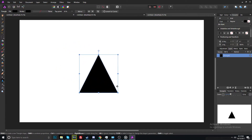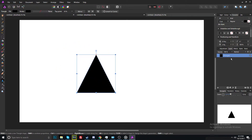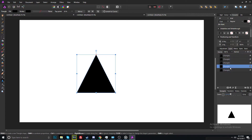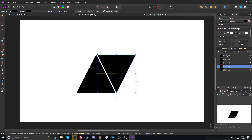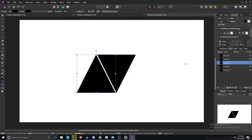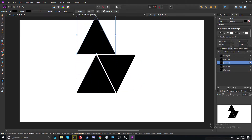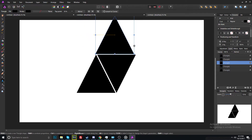Now hold down Shift and drag and drop to make a triangle. Good. Now copy the triangle and make some more triangles, then resize them and make whatever you want. I'm gonna make something like that.